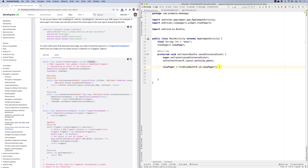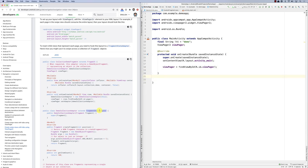Now the ViewPager needs something called an adapter. That adapter is the one that's going to serve the fragments for the ViewPager to show. The ViewPager says to the adapter: 'give me the fragment to display at position 1, or position 2, or position 3.' The adapter figures out what fragment to return. The adapter is called the FragmentStateAdapter.